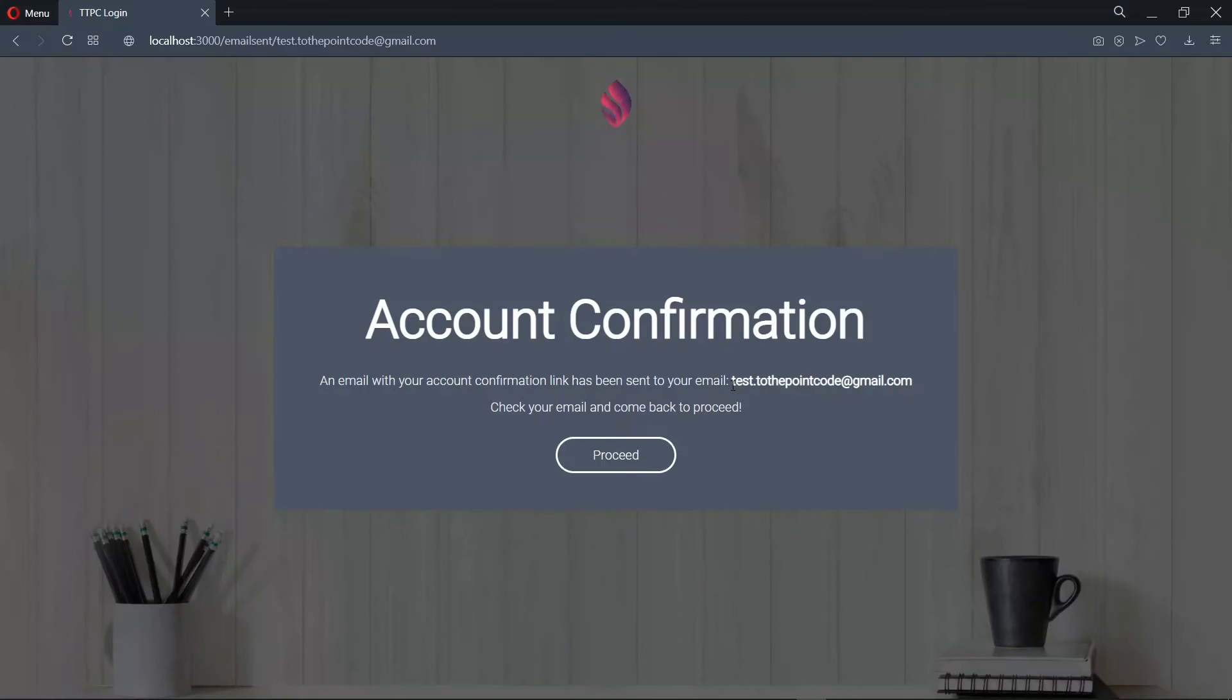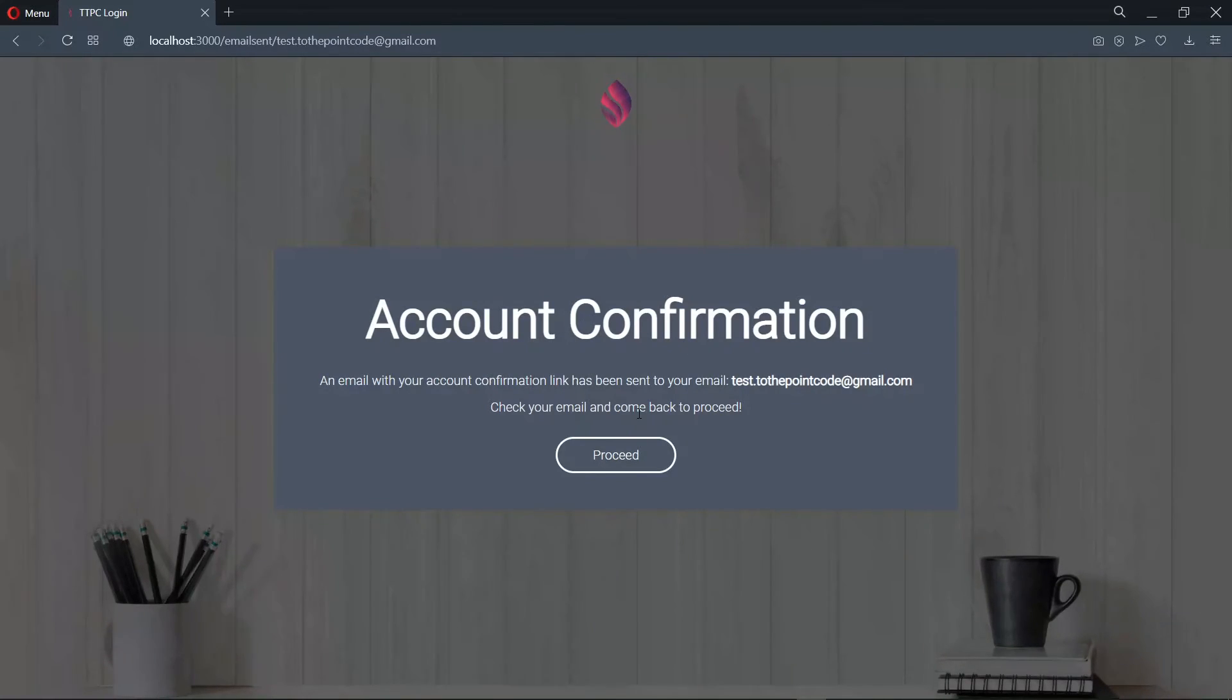Now on sign up, we see that we are told to check out our email for a confirmation link. So let's check out our inbox to see if the link is there.